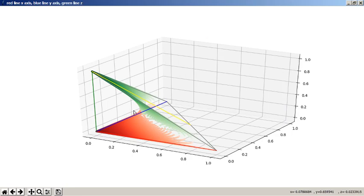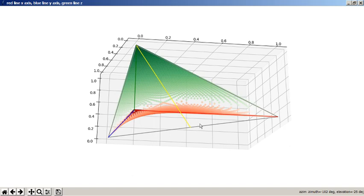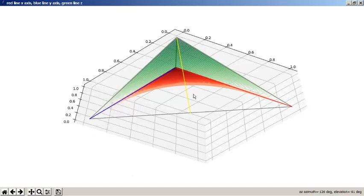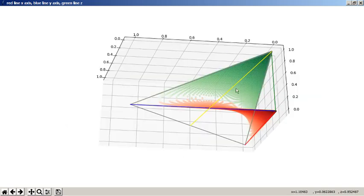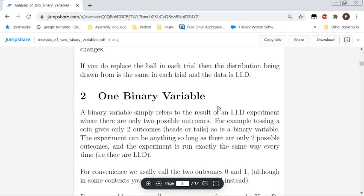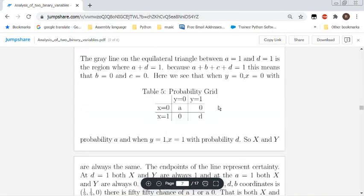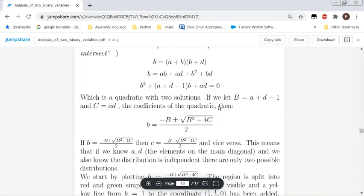The region in the graph is actually the space where the two variables are independent of each other — where you could consider them like two separate coins. And everything inside the pyramid shape is the set of all possible relationships between the two binary variables, but the only places in that space where the two binary variables are independent are this red and green region.